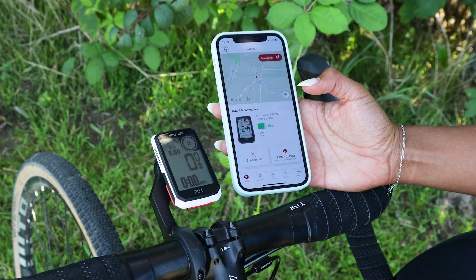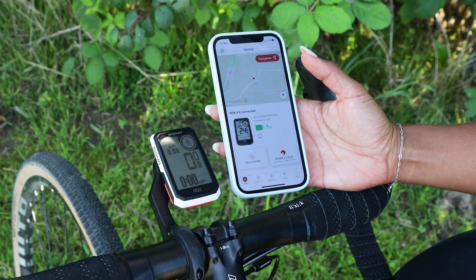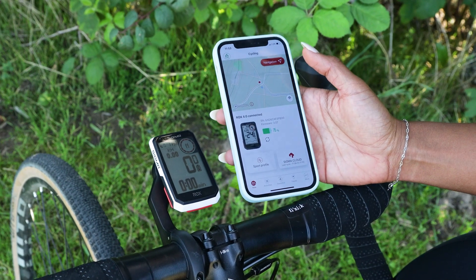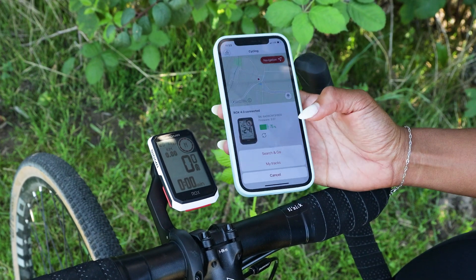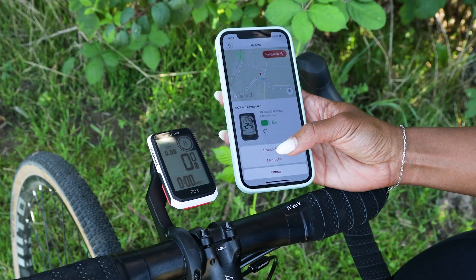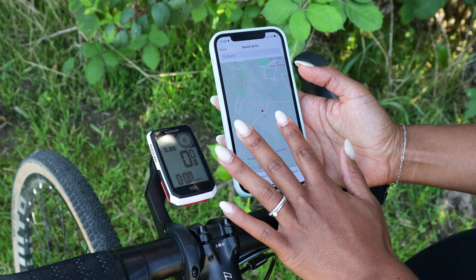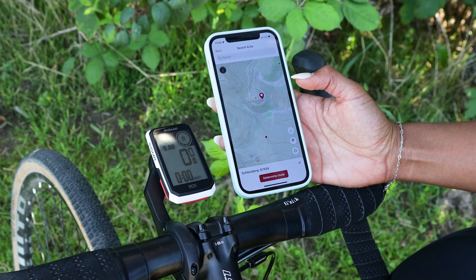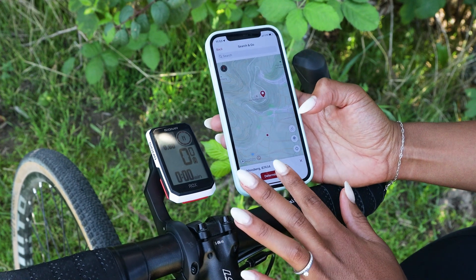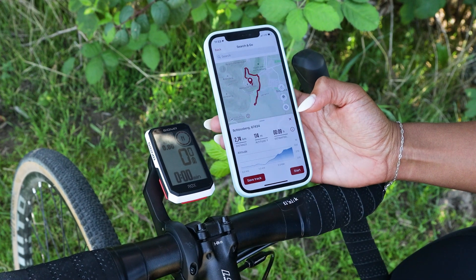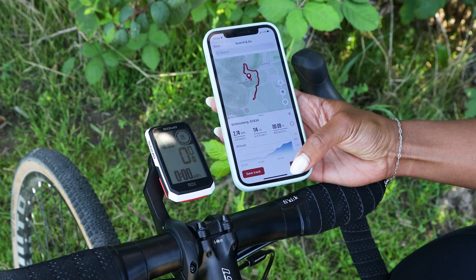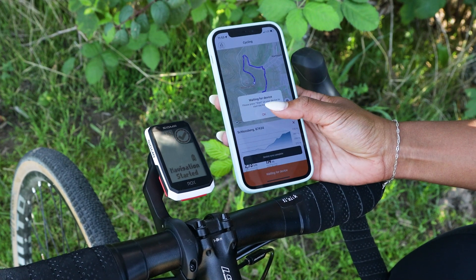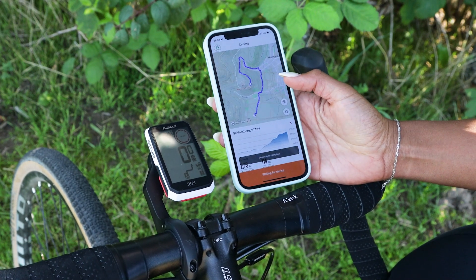For the new rerouting function, you need to plan a search and go route. For this, you open the app, go to navigation, search and go, set a point on the map — in my example, Hamburgerschloss — determine your route and start it on your smartphone, and you see the route will be transferred to your device.